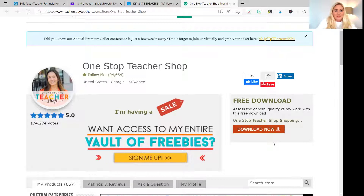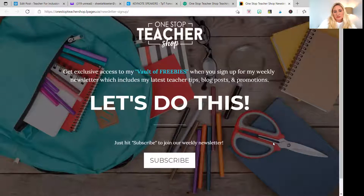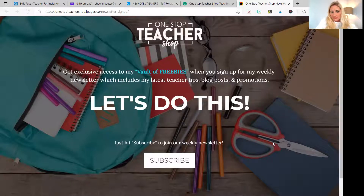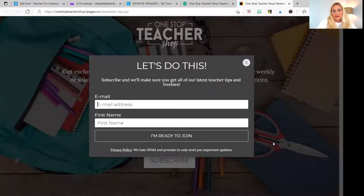This is the One Stop Teacher Shop. She has a banner here that says 'Want access to my entire vault of freebies?' Pretty tempting, right? So in order to go there, you click on 'Sign me up.' And once you hit sign me up, it takes you to what may be a website, or this may be something that you can do on MailChimp fairly easily. If you want to subscribe, you hit subscribe and put in your email and your name.